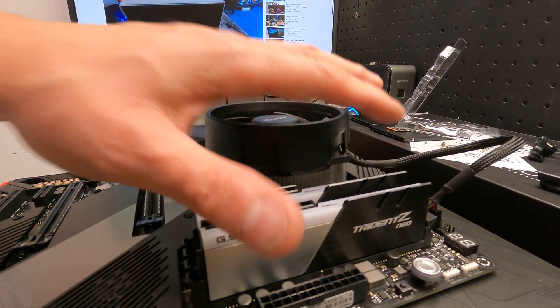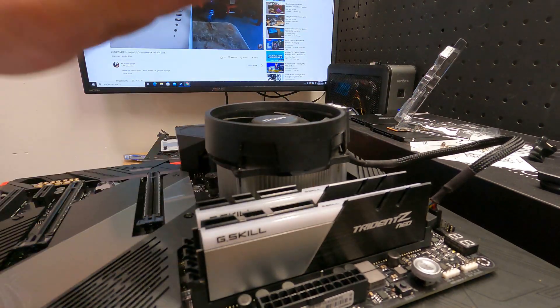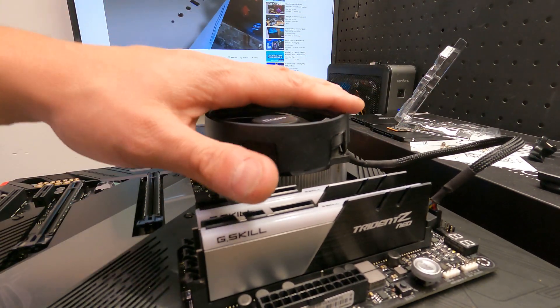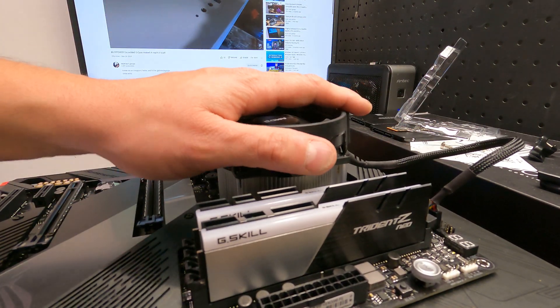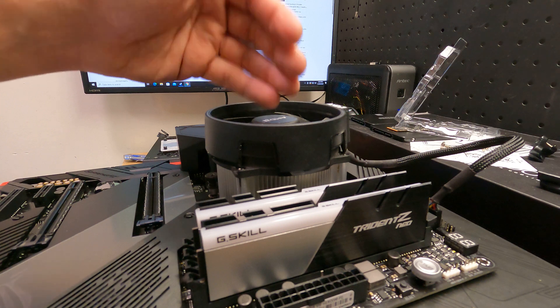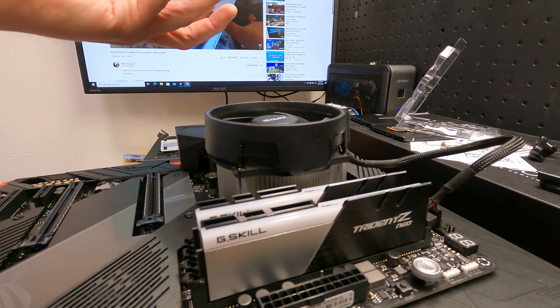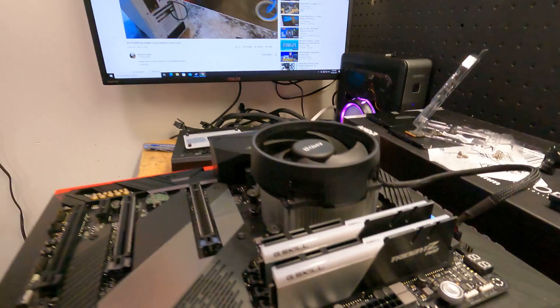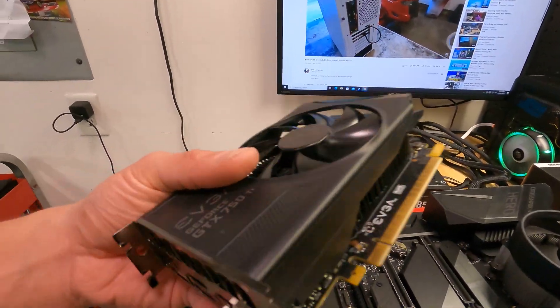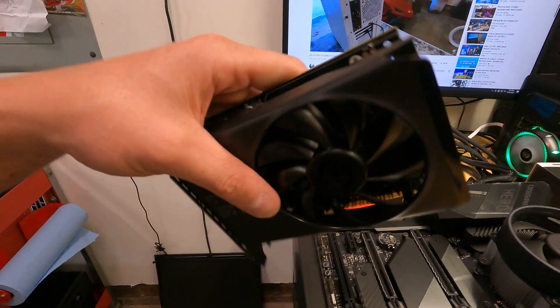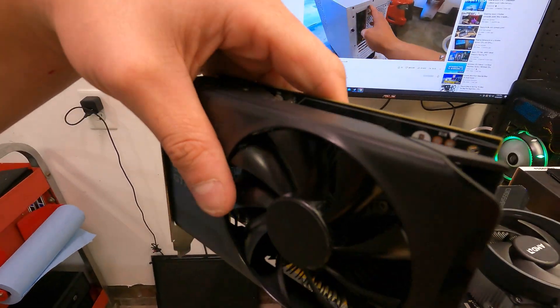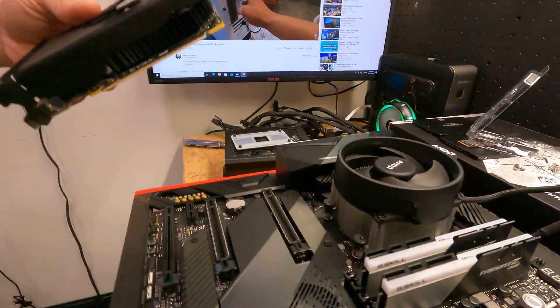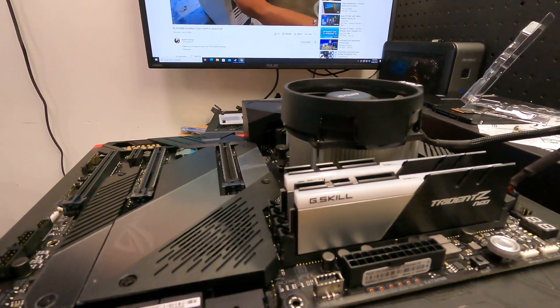And that pretty much takes care of that. We got memory and we got our CPU in. Now this CPU does not have integrated graphics, so we're gonna need a graphics card. Now I have this just old 750 TI - it doesn't require any supplemental power, so we could just pop that in and that way we can get our display.